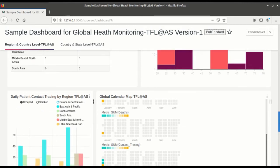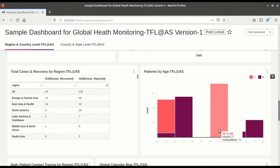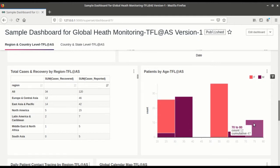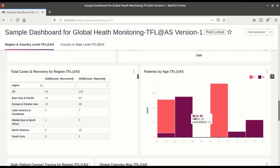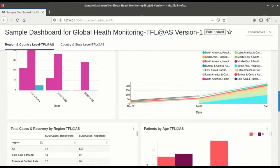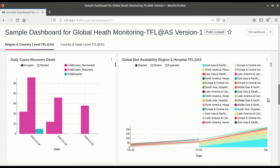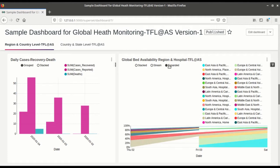This is the data for patient by age which is created with a histogram. This is the total cases and recovery by region. So this is the table. So this is the time series stack chart, global bed availability and hospitals.